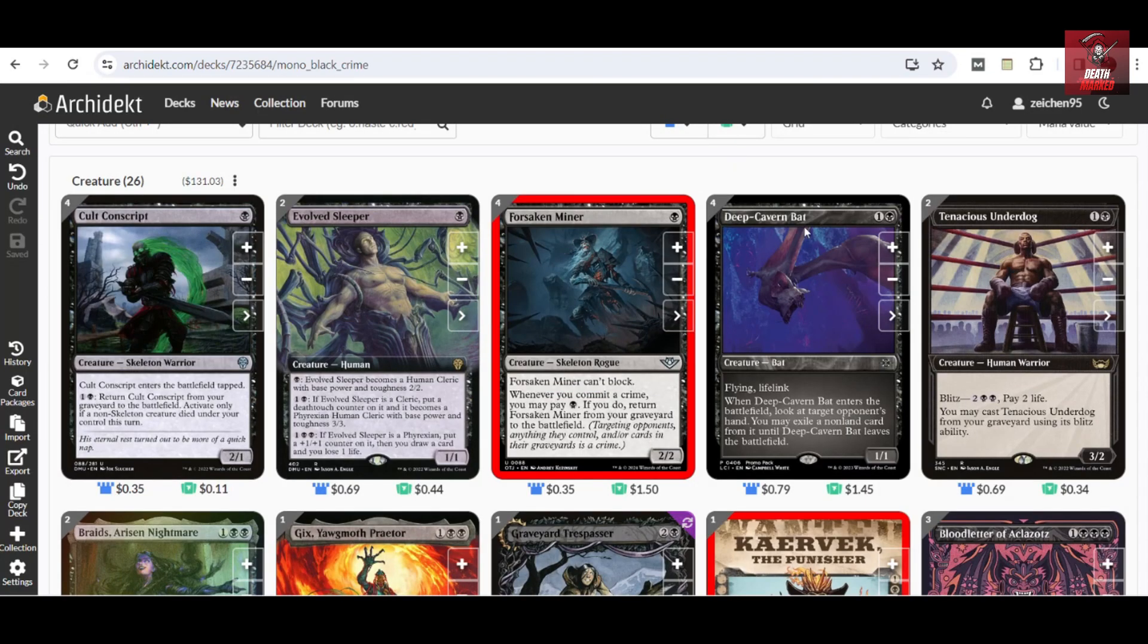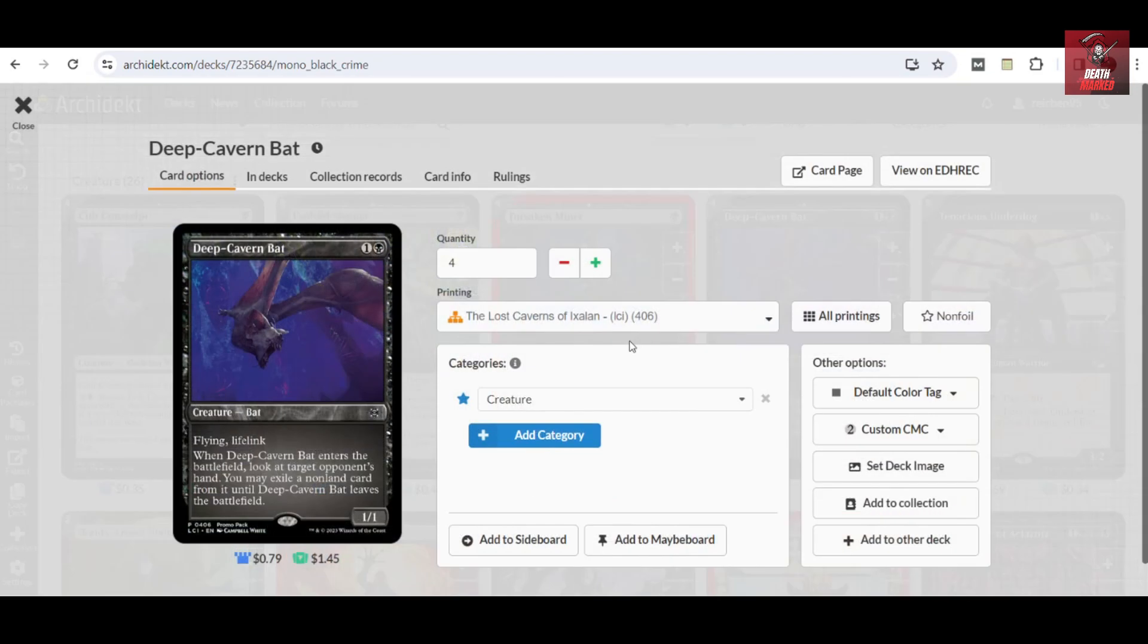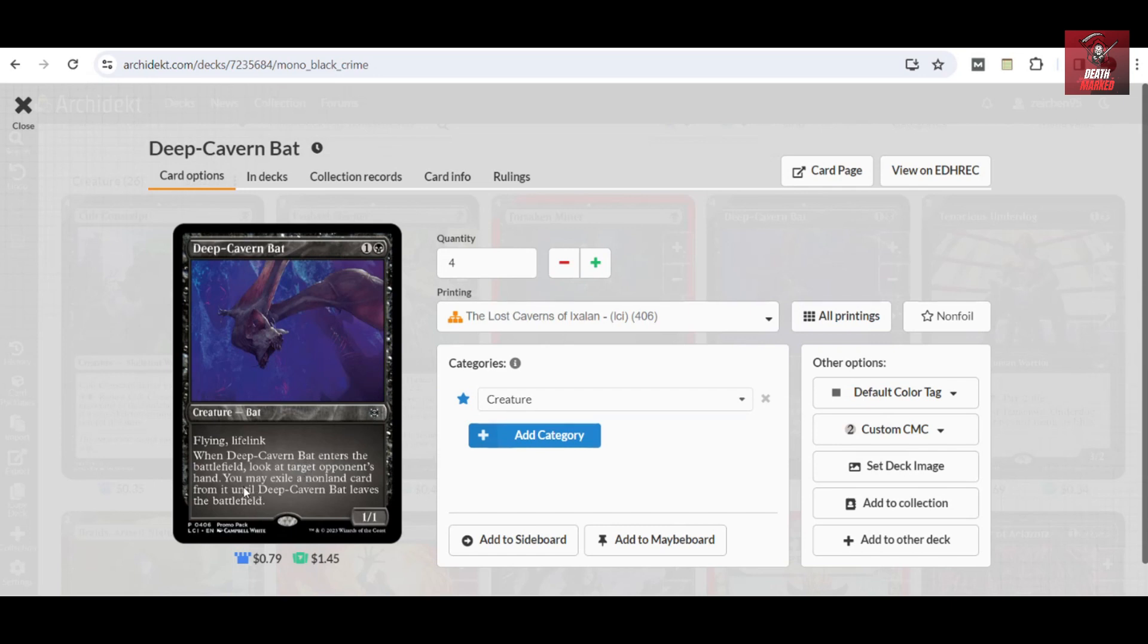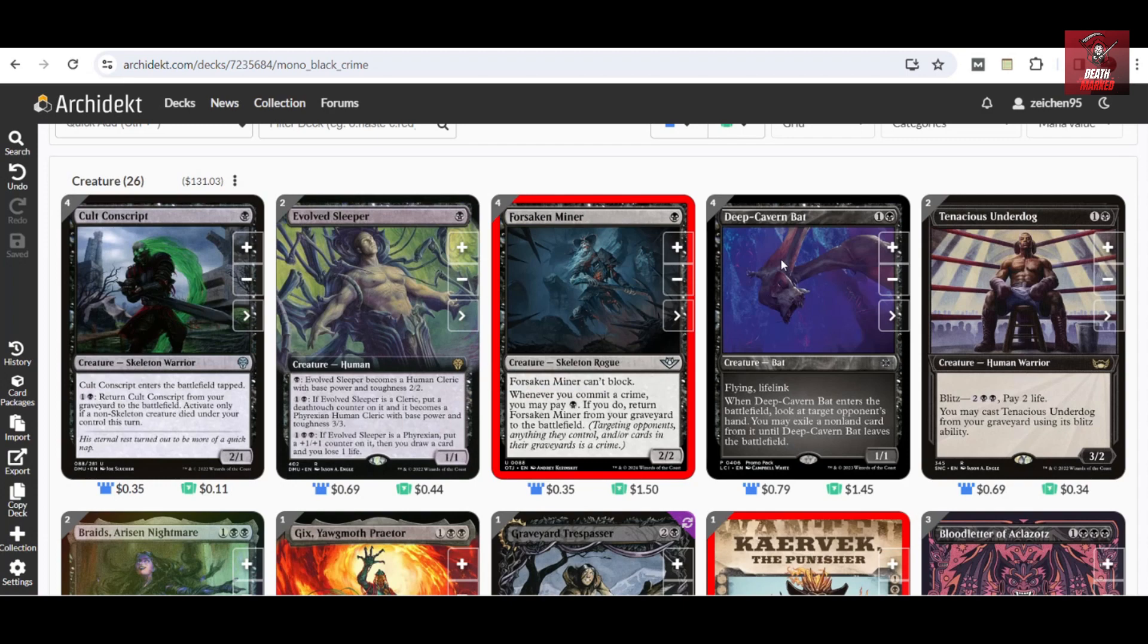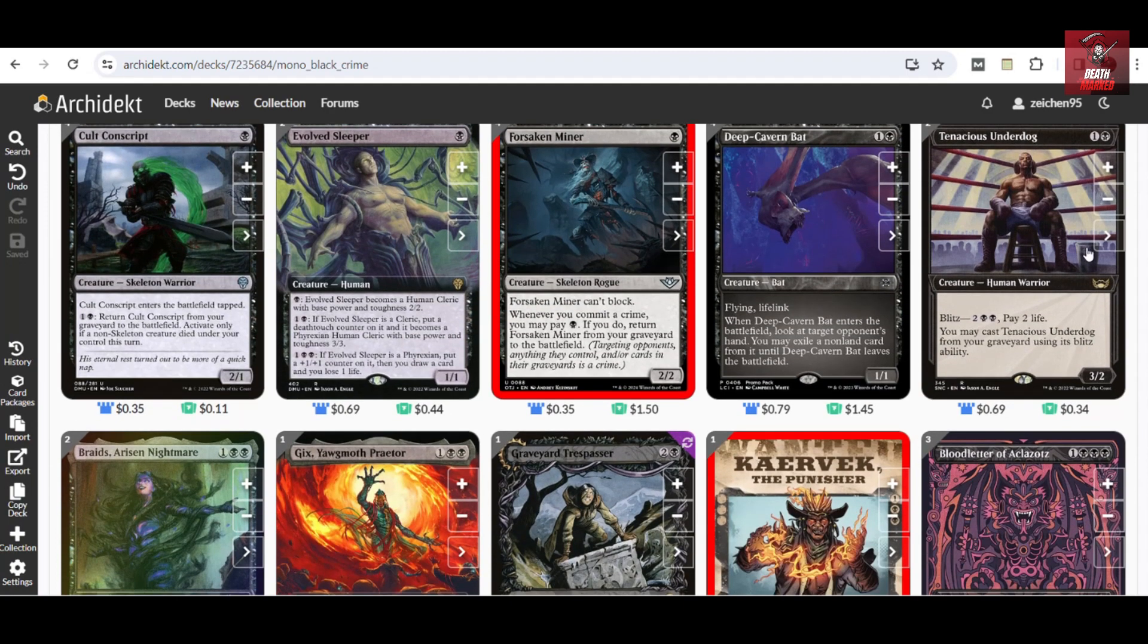It's also a good mana sink in the deck because of this ability that can later on become a three-three, become a card draw effect with the third ability, and also becomes bigger by removing a counter, drawing a card, and losing one life. For the two-drops, we have Deep-Cavern Bat as our best creature of choice under this mana cost category. You can also notice that it can trigger the crime because you are targeting your opponent's hand.